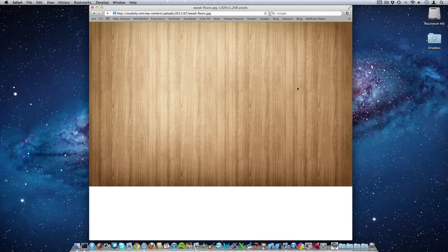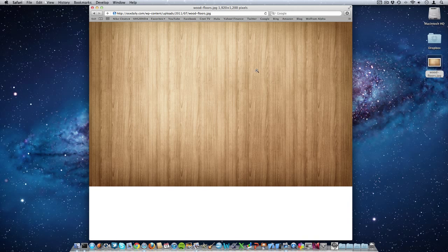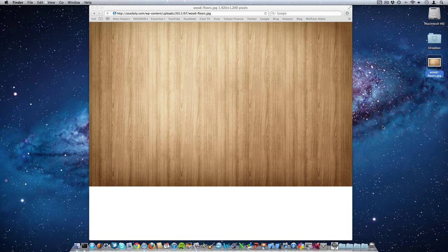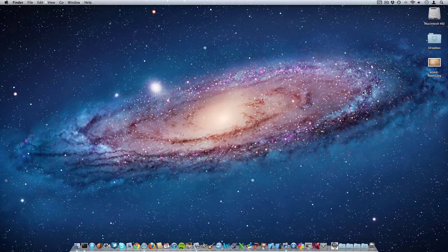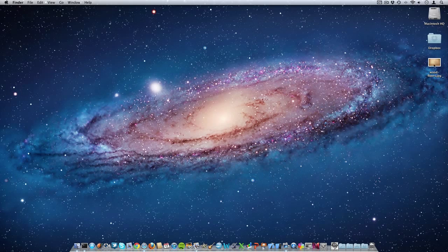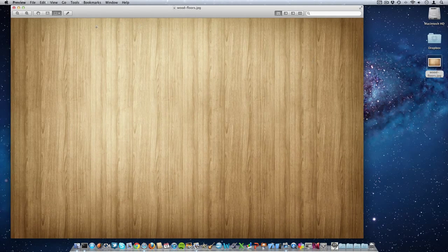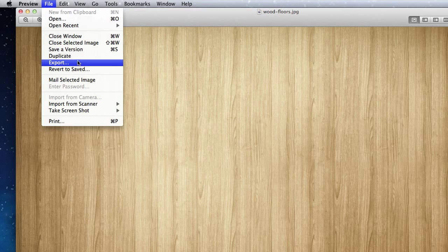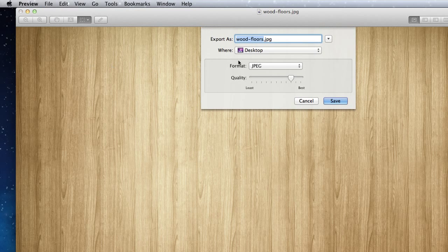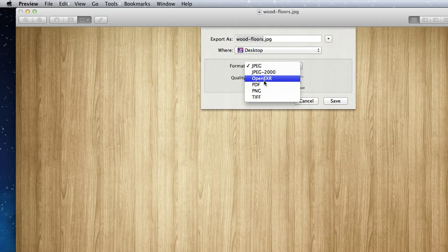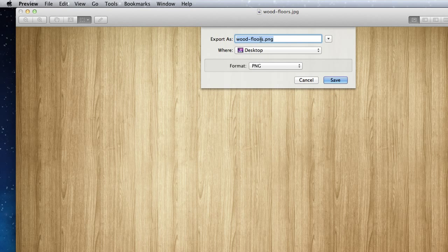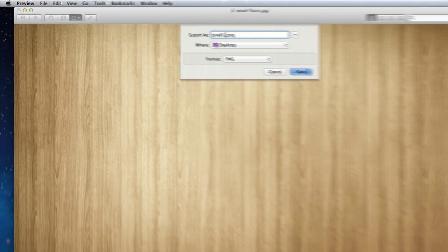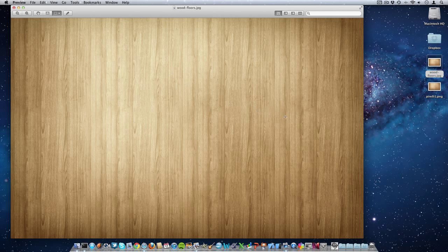Just drag it to your desktop or right click on it and save the image. Now we need to make sure that this image is a PNG, so if it isn't a PNG already, open it up with Preview, then go up to File, Export, and make sure that the format is PNG. Now name it the following: Pirelli1, and name it that exact thing, and then select Save.